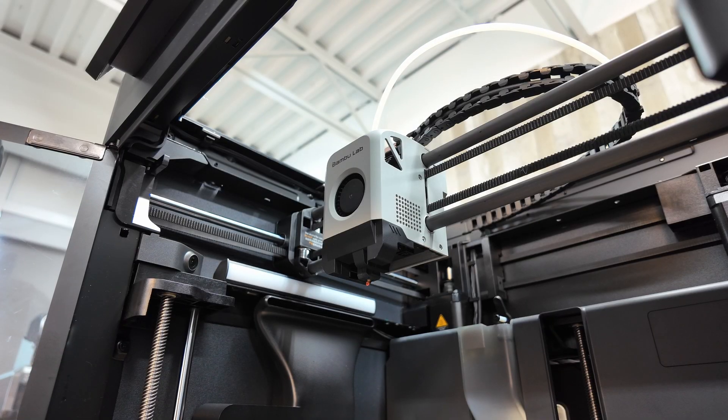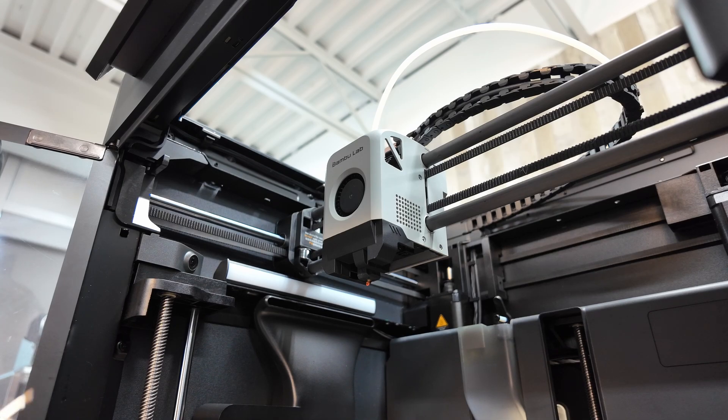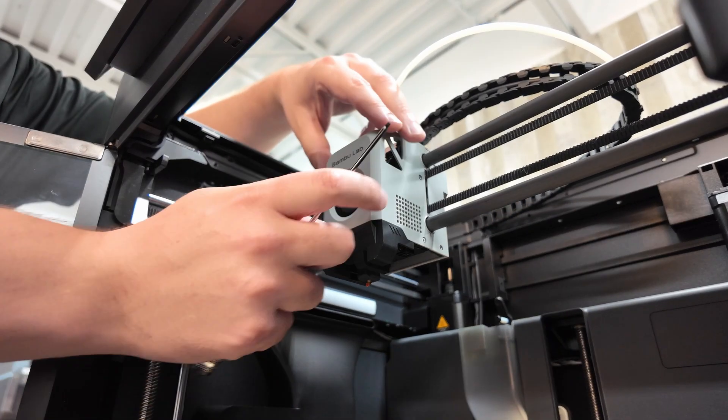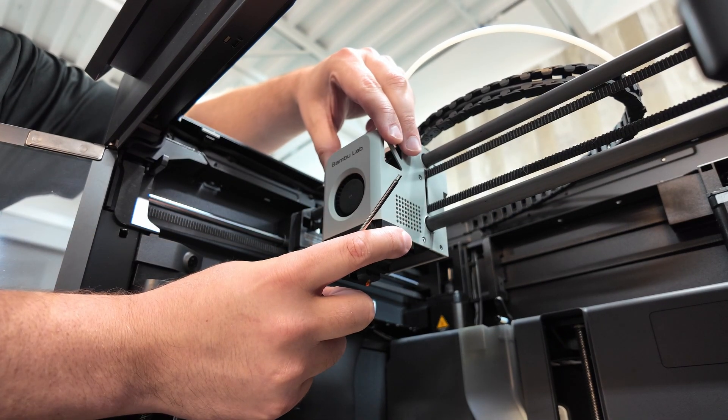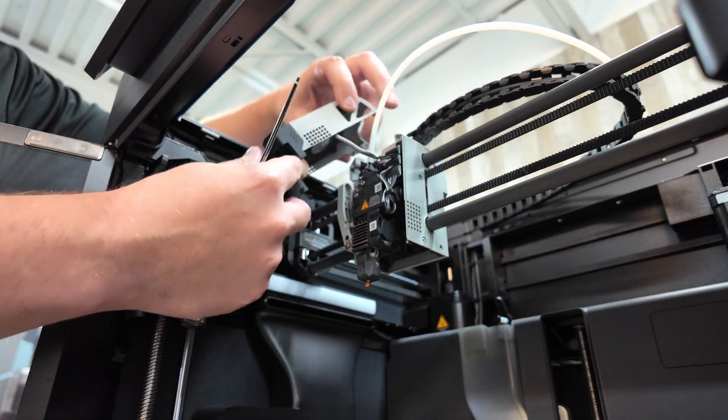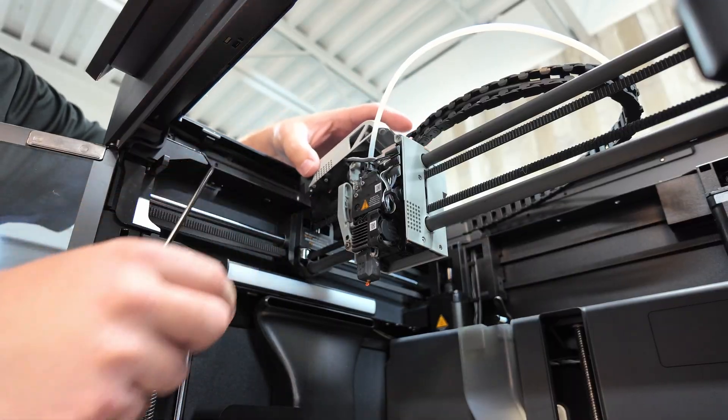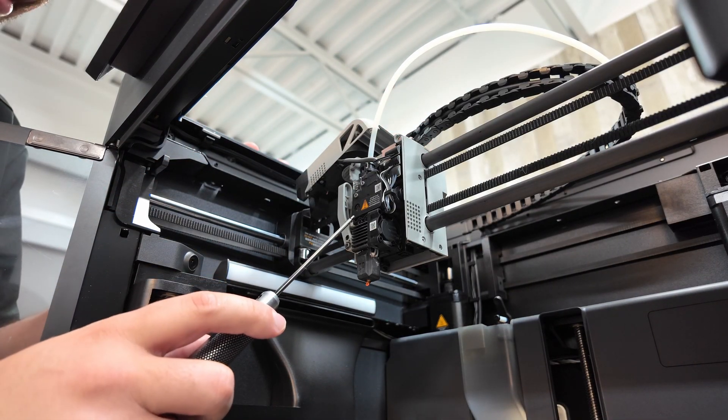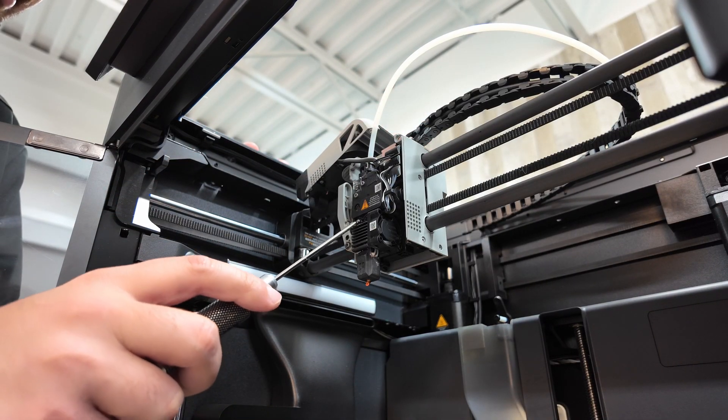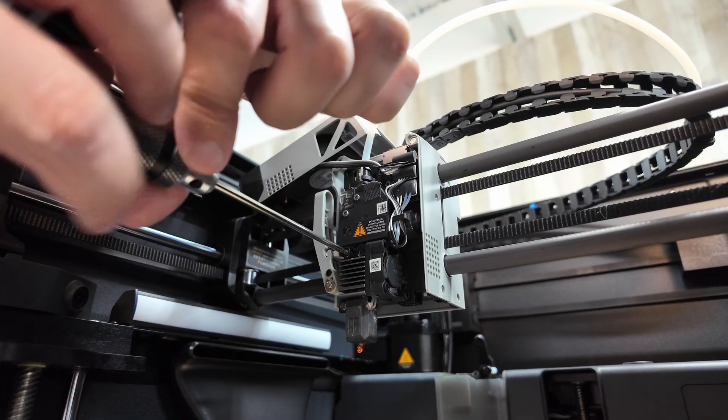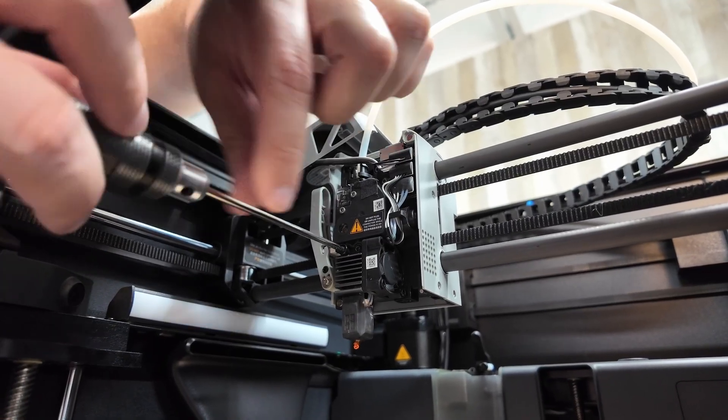So before you do anything, make sure your printer is turned off and the power is unplugged. First, you're going to remove the cover. It's just on magnets. You can just lift it up and kind of just tuck it off to the side. Then you're going to remove the hotend by removing these two screws in the front. So let's just start with that.